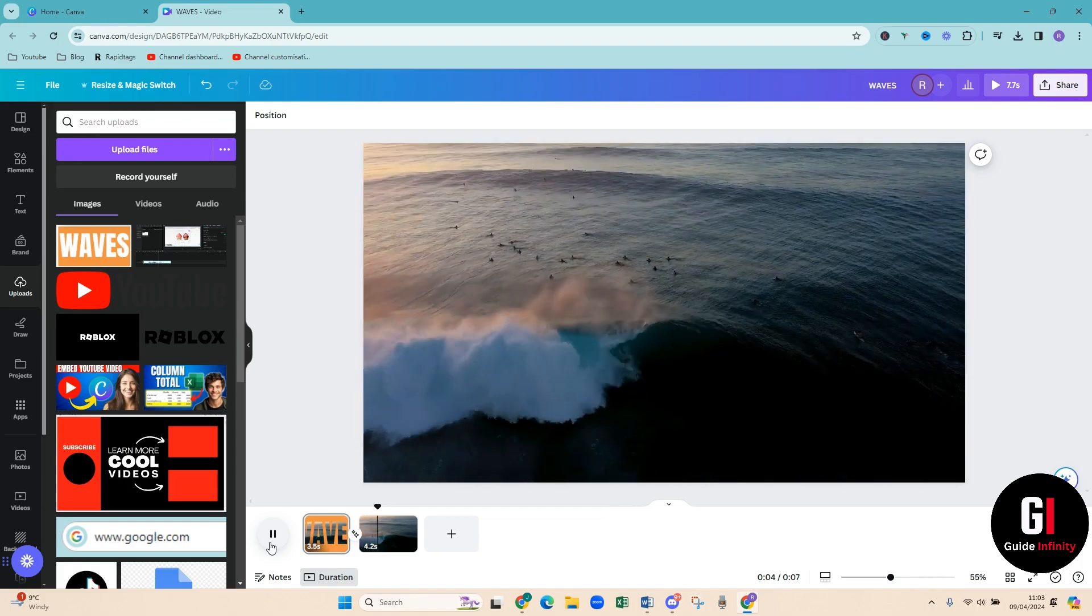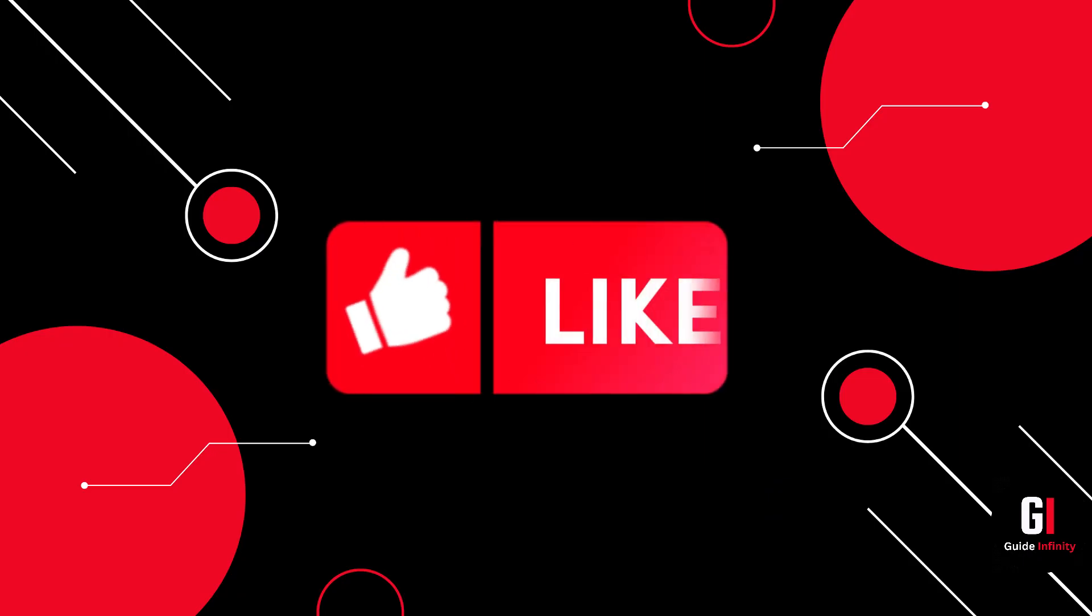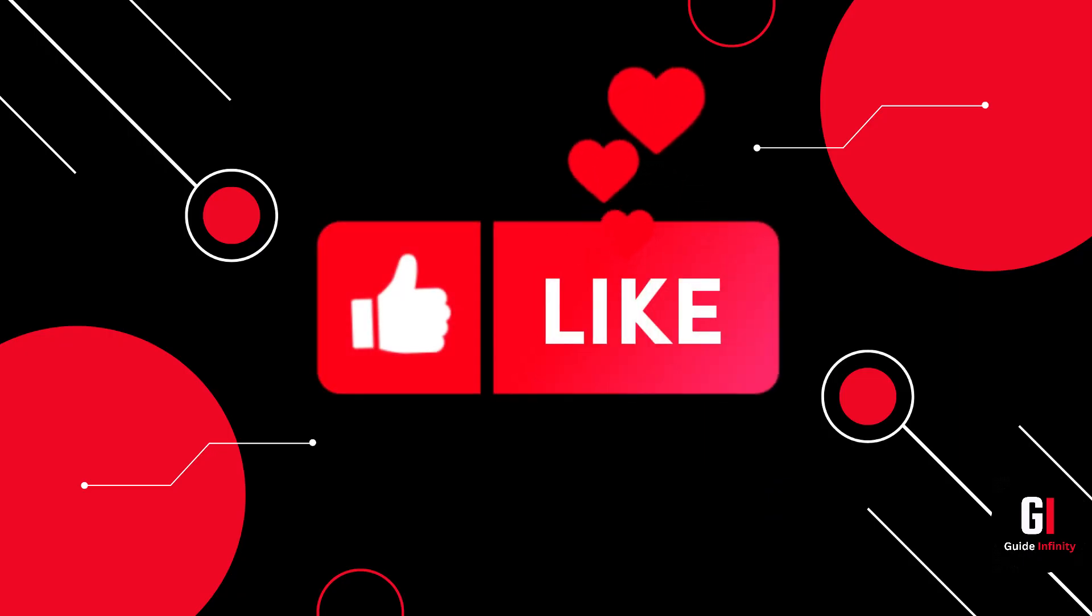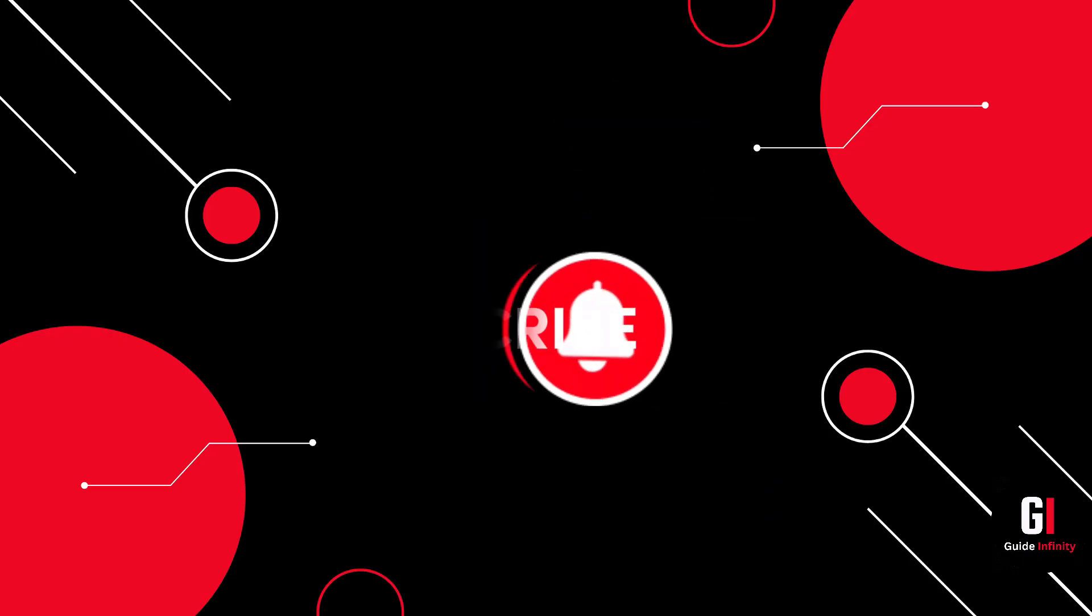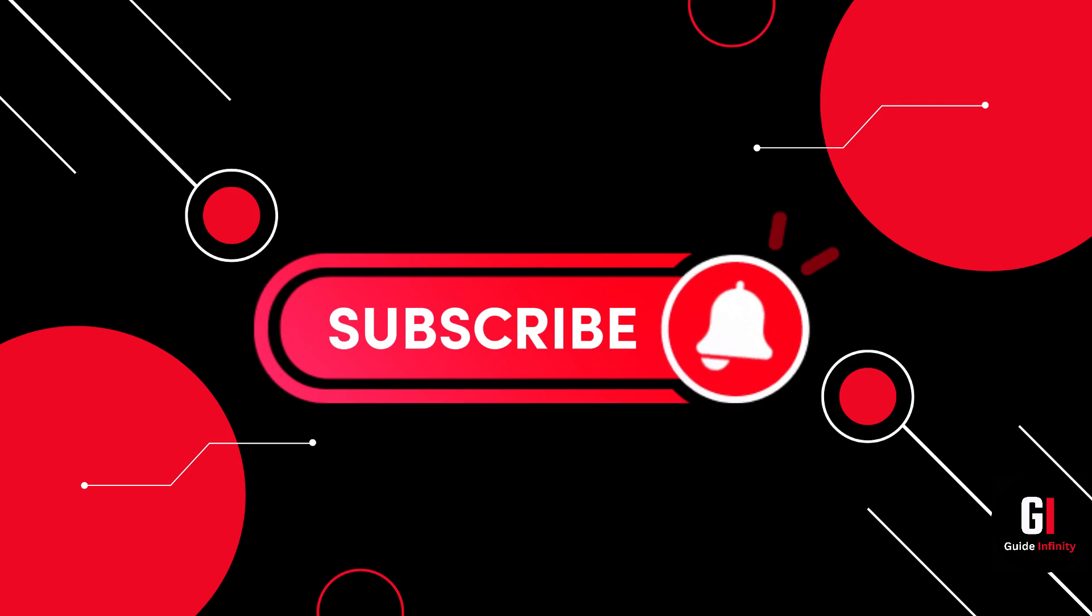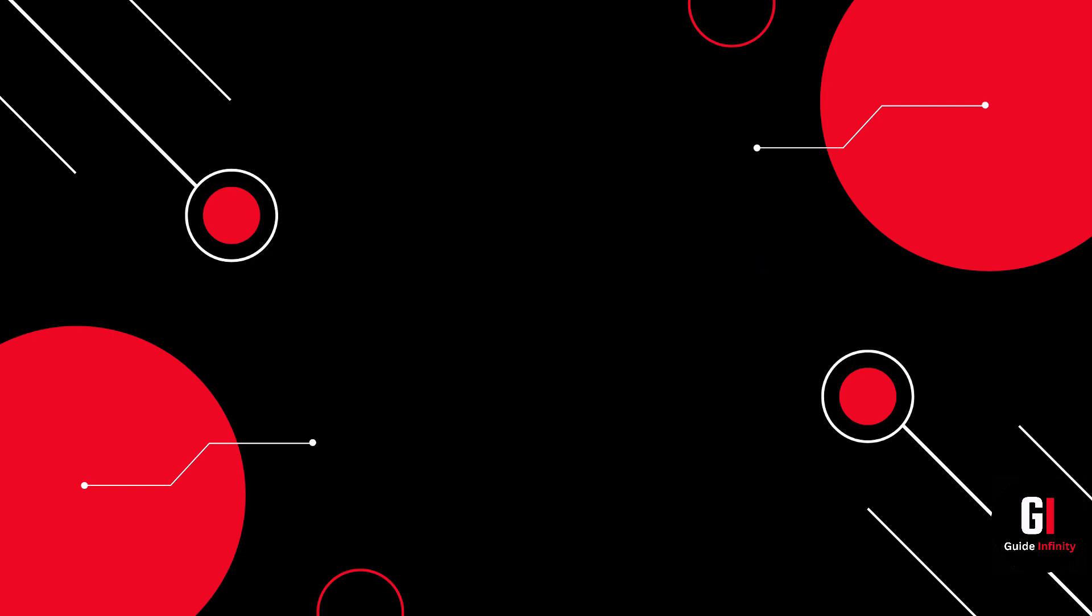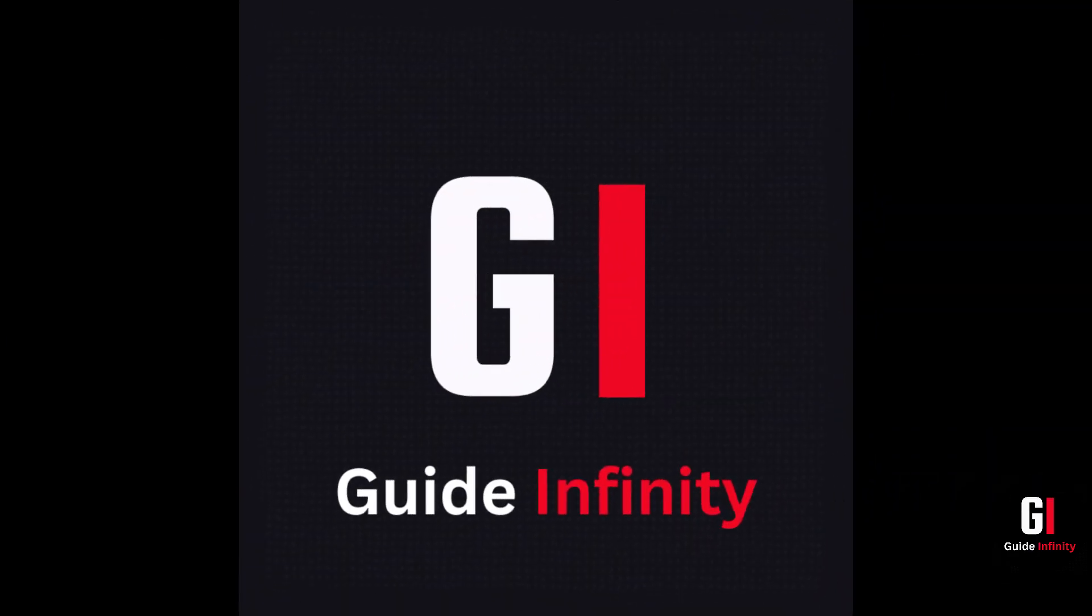If you could give us a like and a subscribe that would be amazing. Thank you so much for watching and I will catch you guys in the next one.